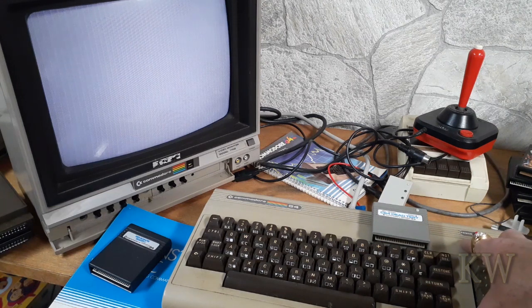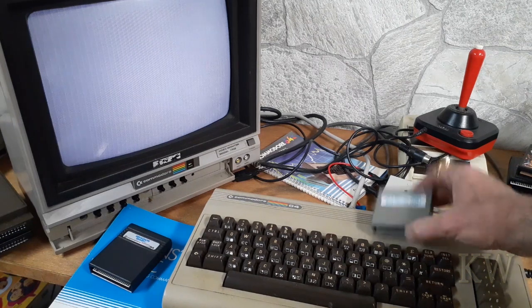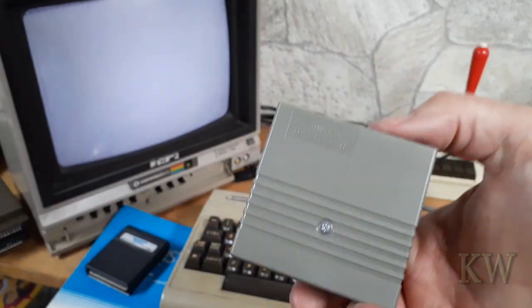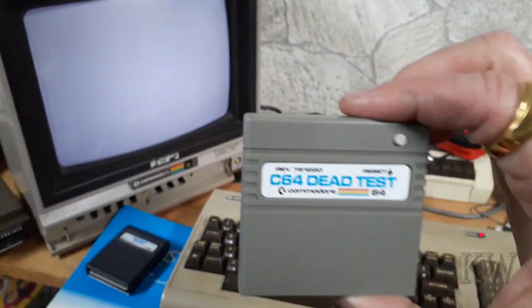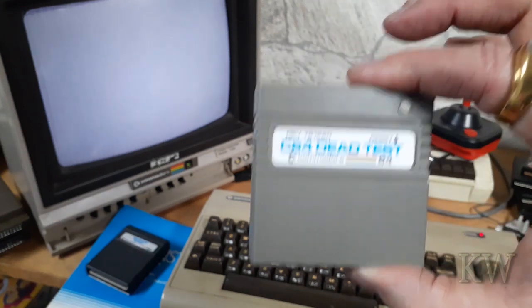Anyway, I thought we'd share the C64 Dead Test cartridge. This is going to be kind of useful, especially if I get some more Commodore 64s. At least I can determine it's like hey, it's got bad memory, it's got bad something and kind of point me in the right direction.